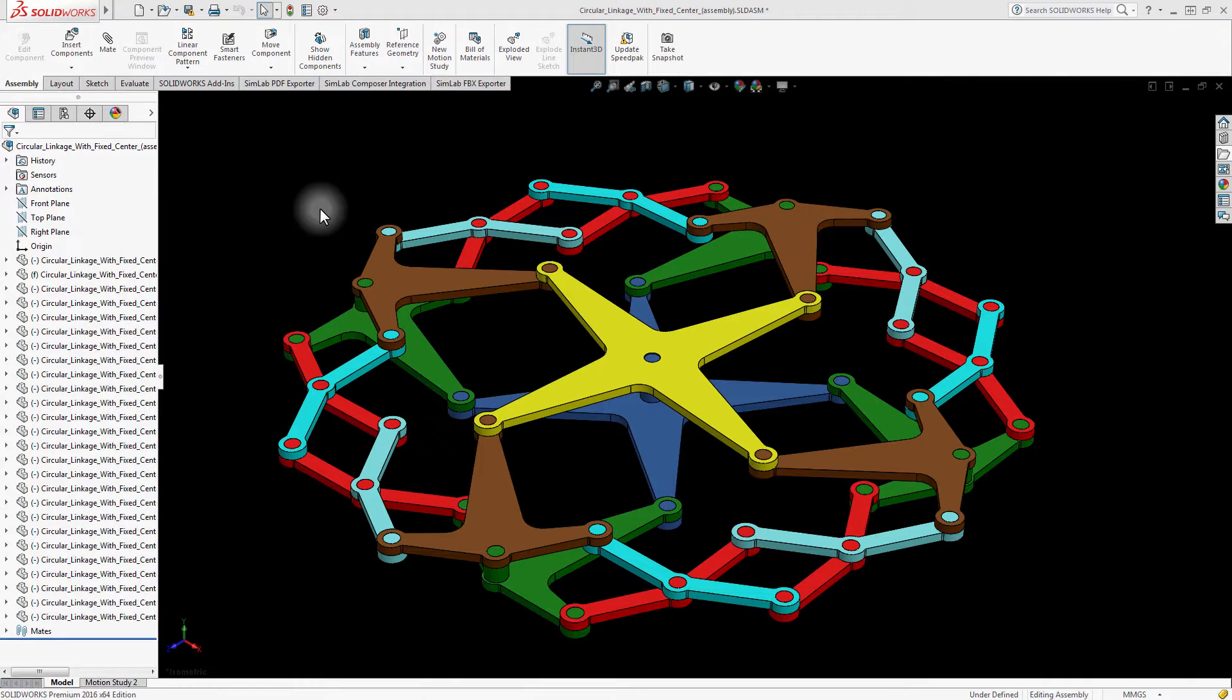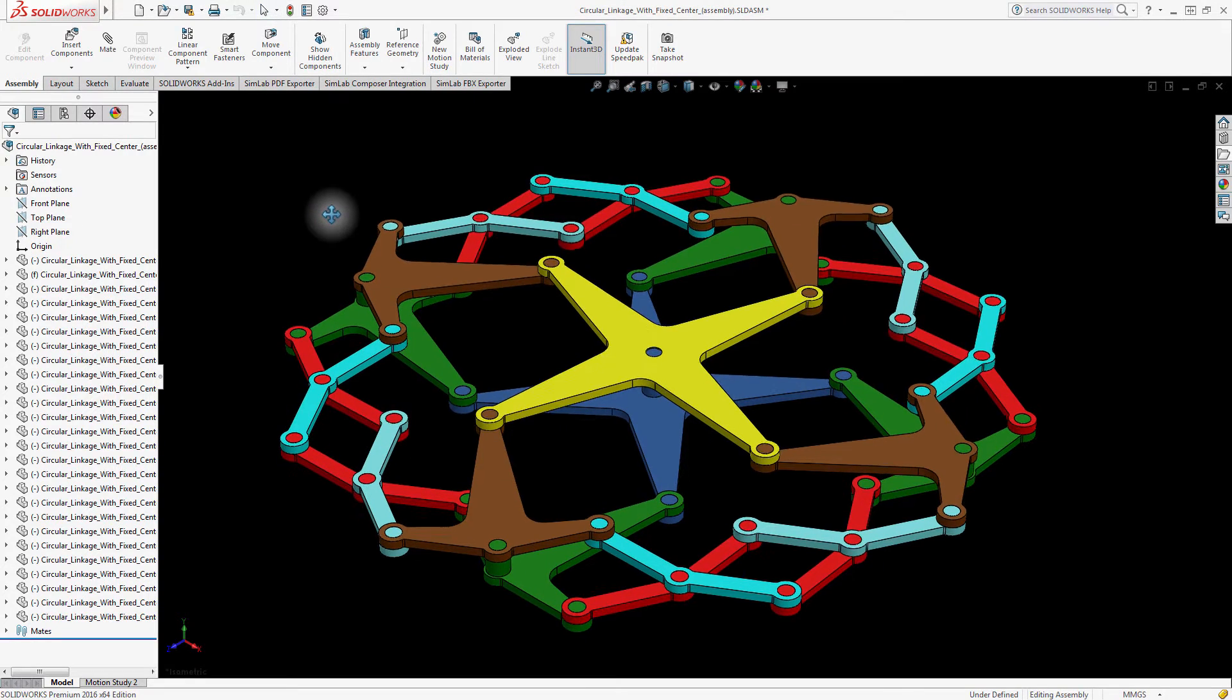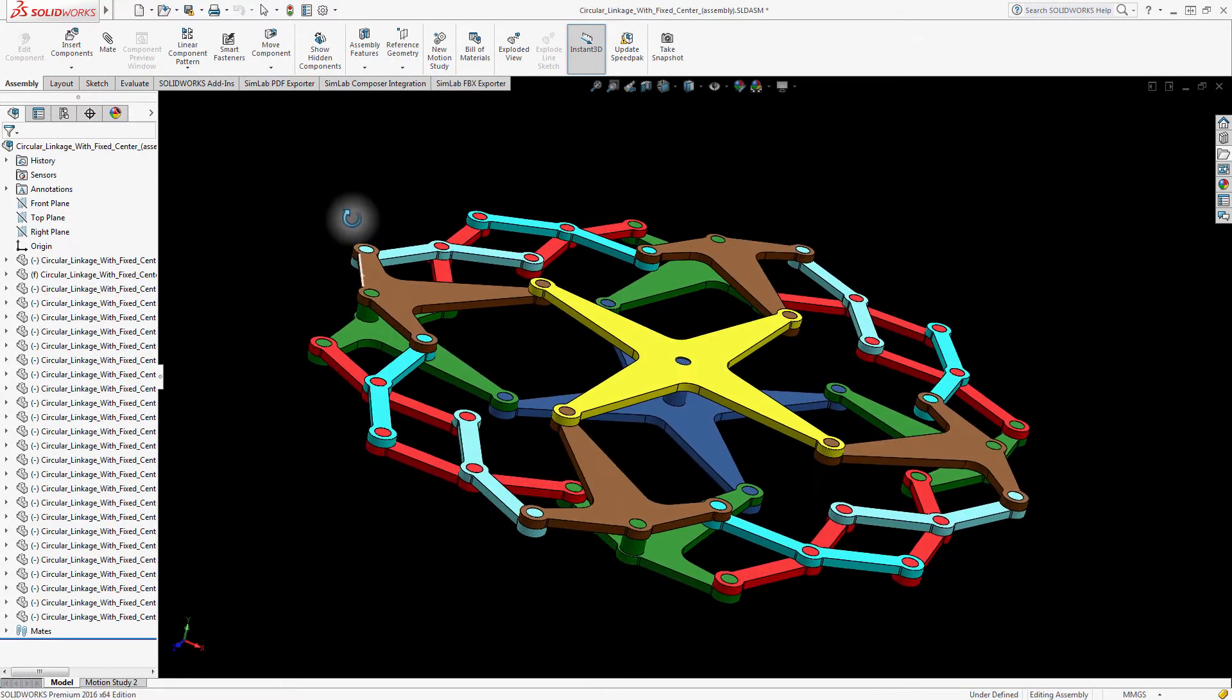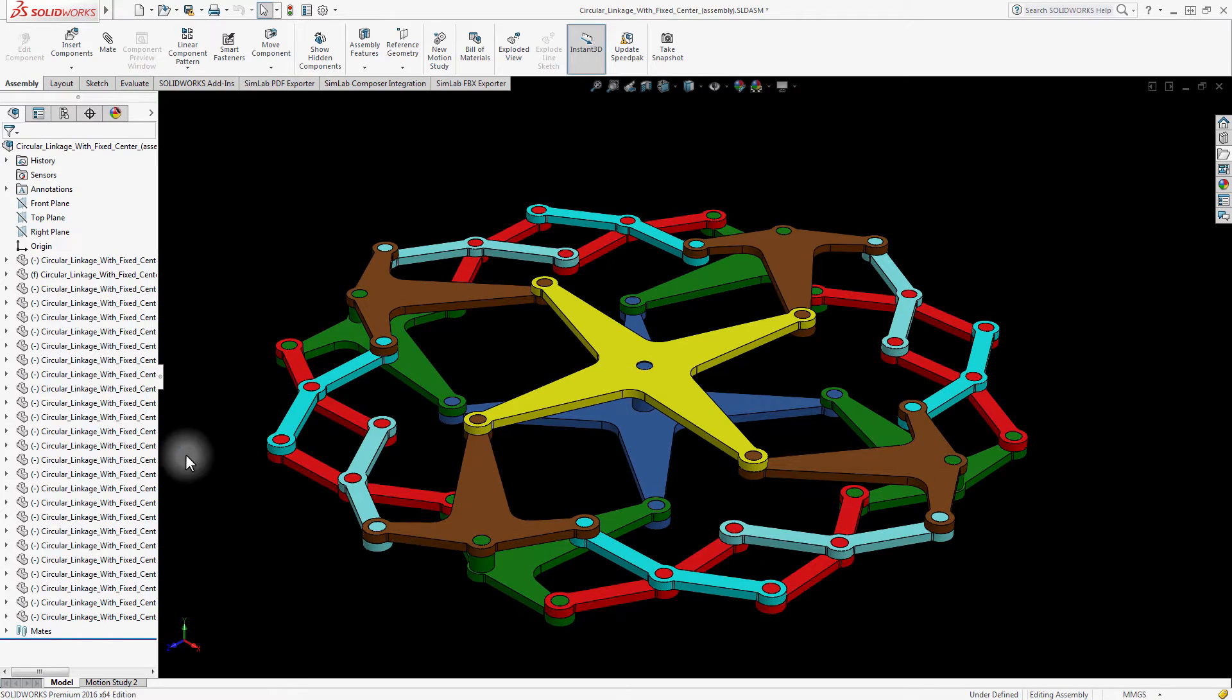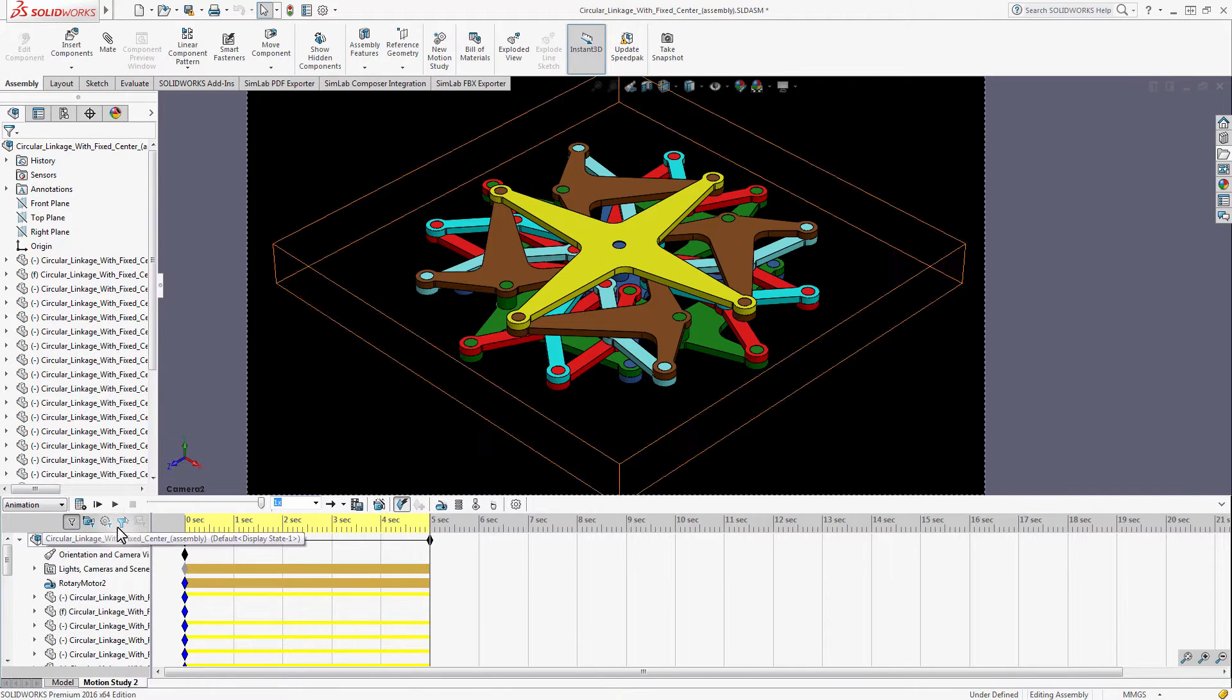In this tutorial, we are going to talk about exporting your SOLIDWORKS design as an FBX document along with the animation, and how you can publish your design or share it using the Sketchfab cloud servers. This is a circular linkage model designed in SOLIDWORKS.